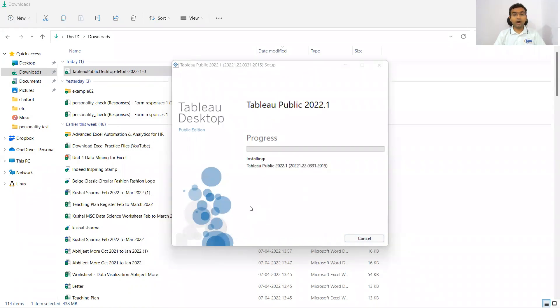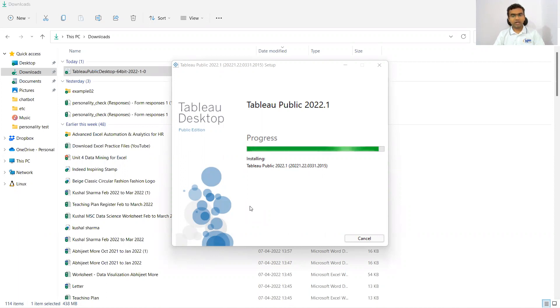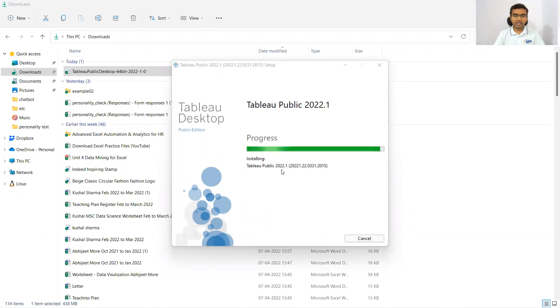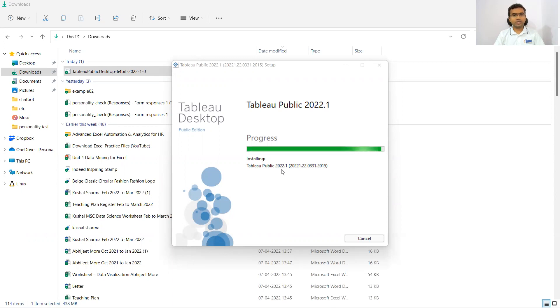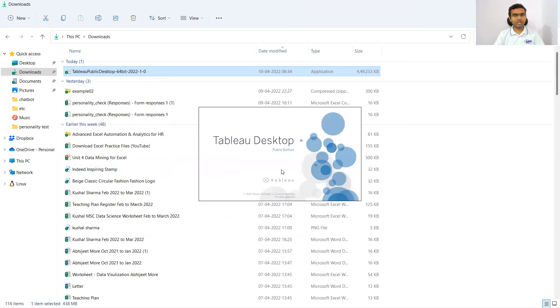Now it is getting installed. Installing Tableau is very simple, like any kind of simple software we install with no complex steps. Even Tableau can be installed very easily. You can see the progress bar. It is installing Tableau and this is Tableau Public 2022.1. My previous Tableau was 2021 and this one is 2022. This means that with time Tableau comes up with newer and advanced versions.